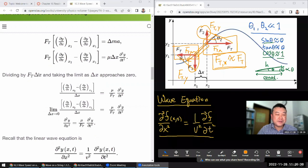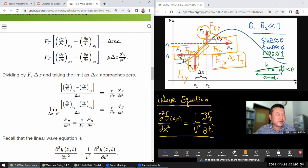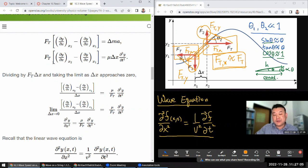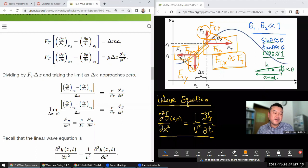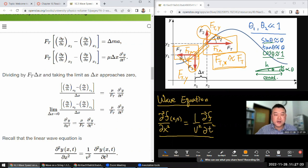Having written down this equation of motion, we now introduce a couple of additional calculus steps and simplify it until it looks like the wave equation. Dividing by FT and delta-x — this is what I call a 'poorly motivated step.' When people ask why we're dividing by this number, often there isn't a good reason looking at it directly, except if you look forward to where you're trying to get. You want to get rid of FT and put delta-x in the denominator.